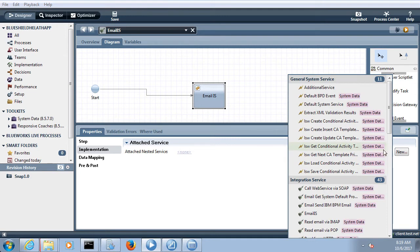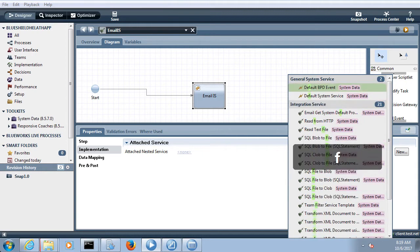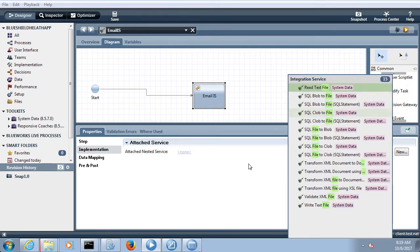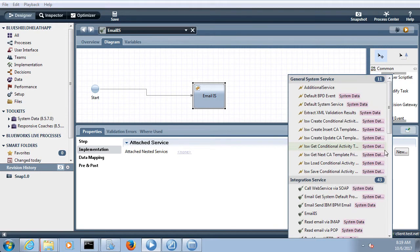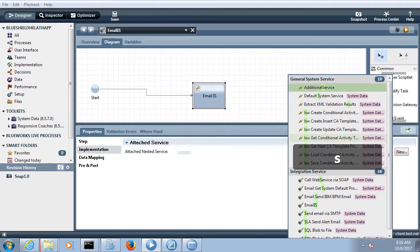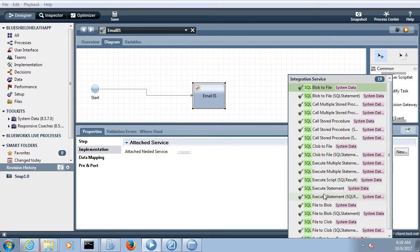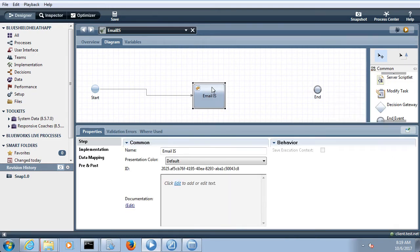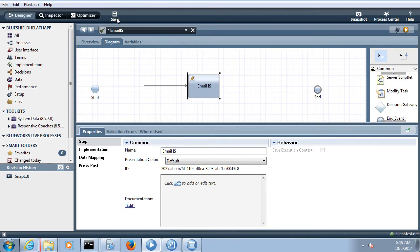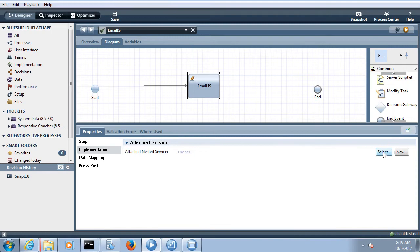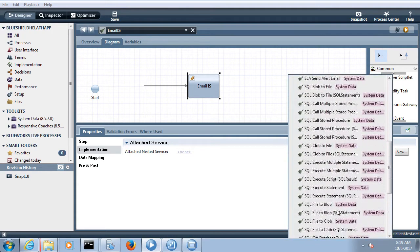You can also expose the service in other forms. If you want to read a file from a directory, you can put 'read text file'. If you want to save something in a database and develop a JDBC adapter, just type 'SQL' and you can see multiple services like SQL execute statements, SQL execute multiple statements. So the nested service can be exposed in many different forms — click on implementation to see all available options.